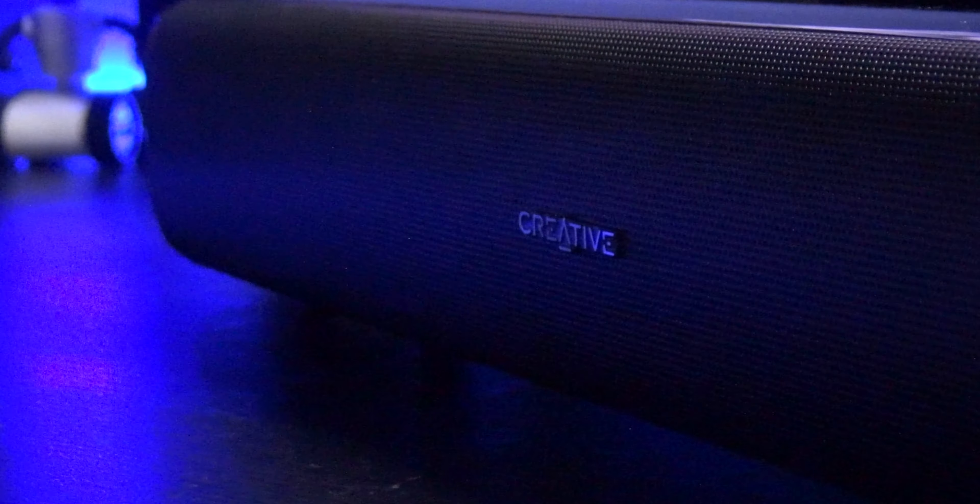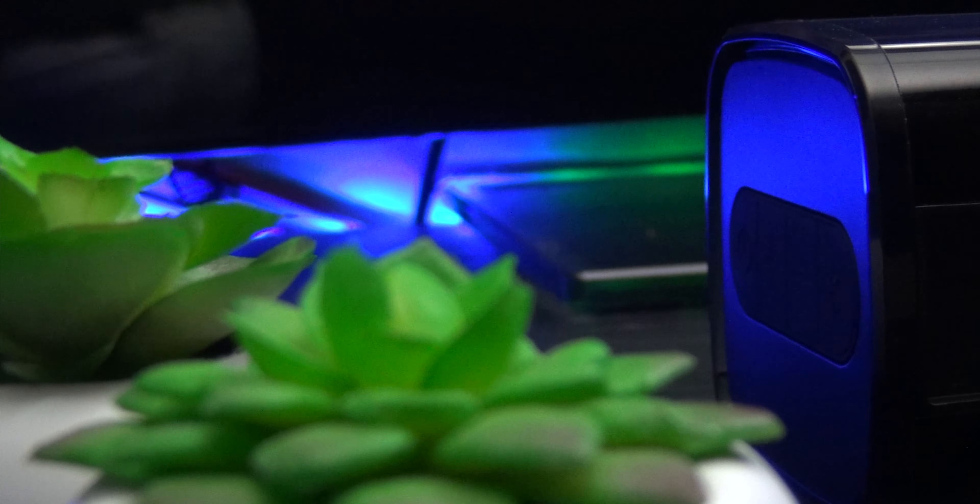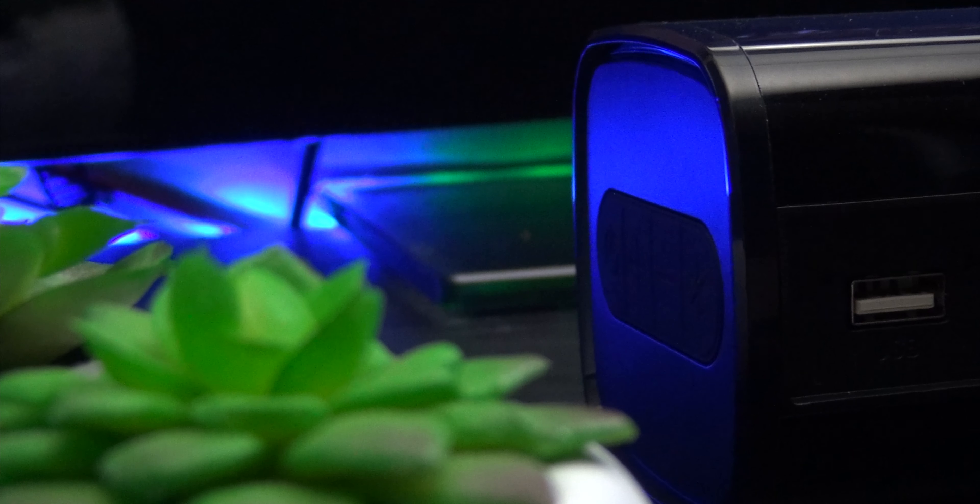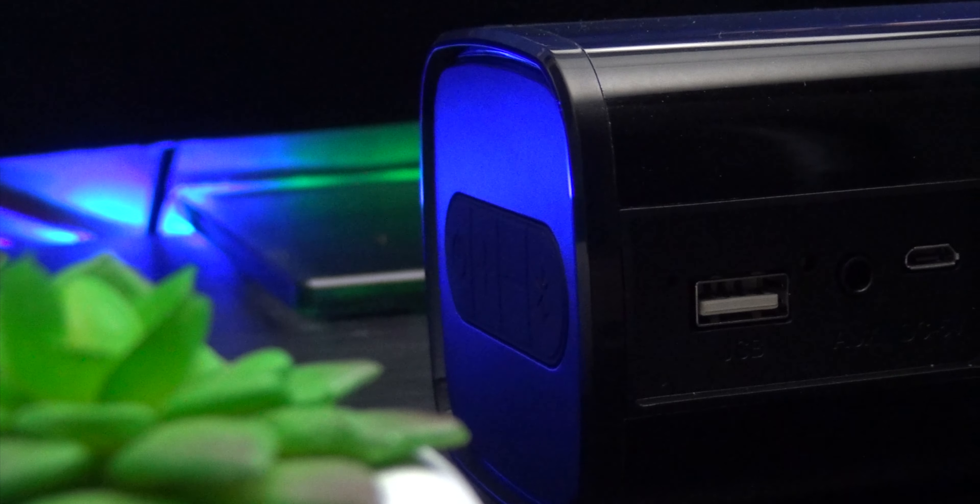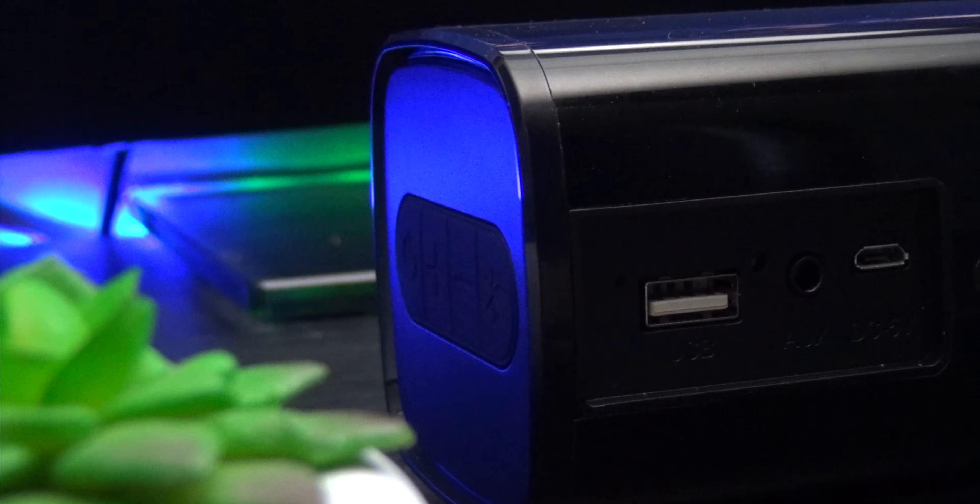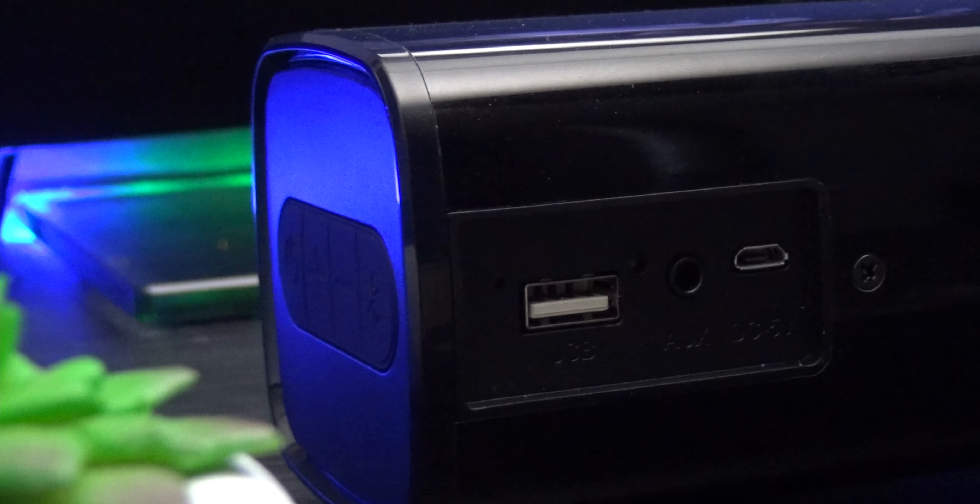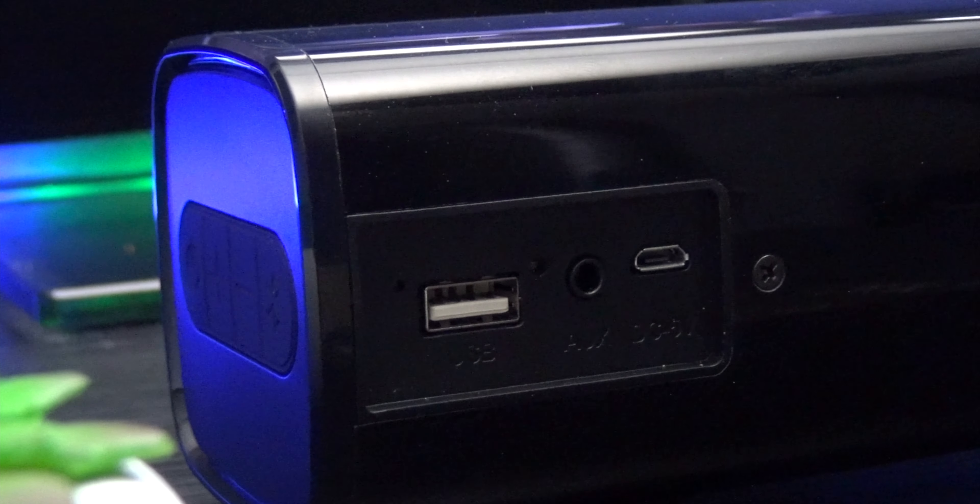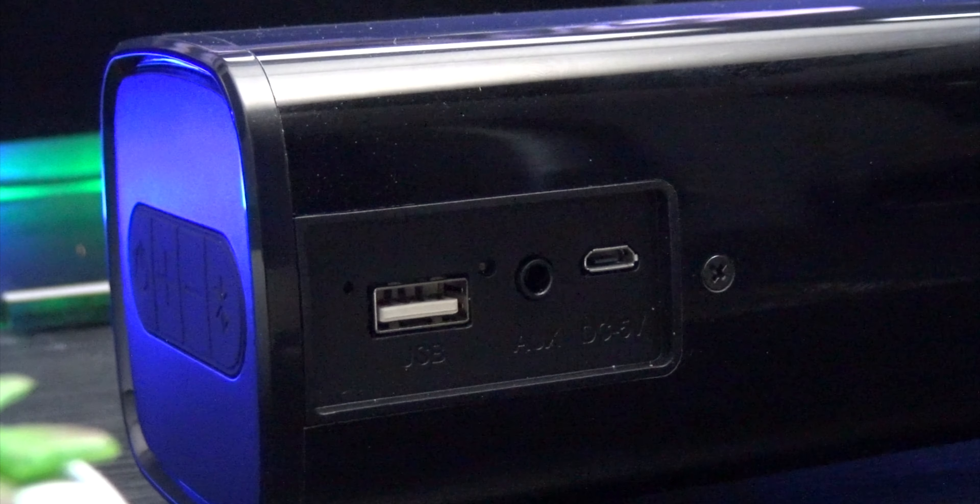On the right side edge of the speaker is the control deck with rubber buttons that feel nicely grippy and tactile. There's a power button, volume control and a Bluetooth pairing button. At the rear of the speaker are three inputs: a USB-A slot which can accommodate a USB stick and play music automatically, a 3.5mm audio in socket and the micro USB input to recharge the speaker.